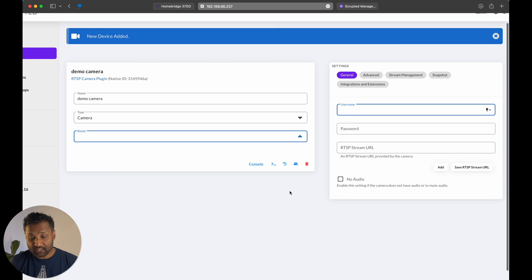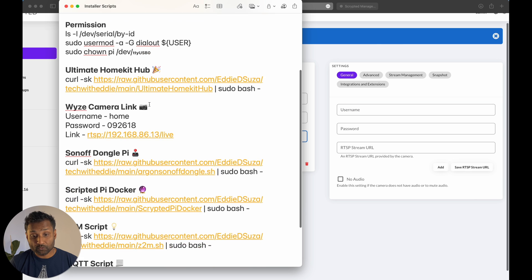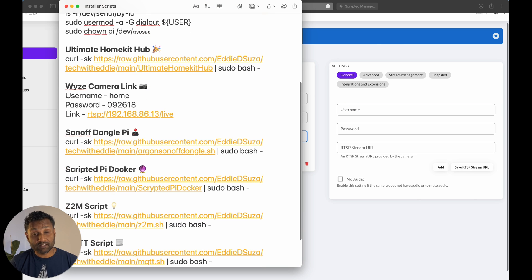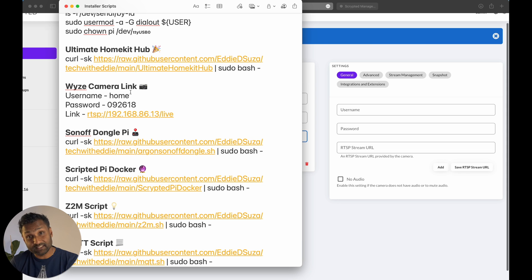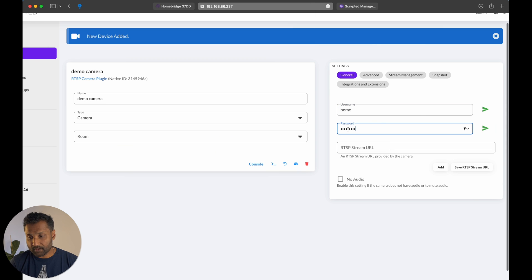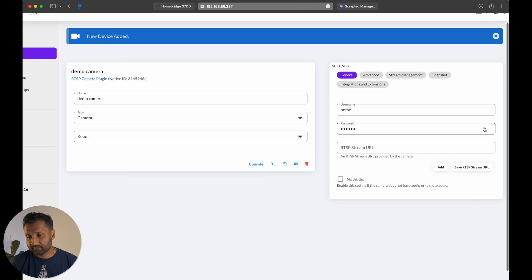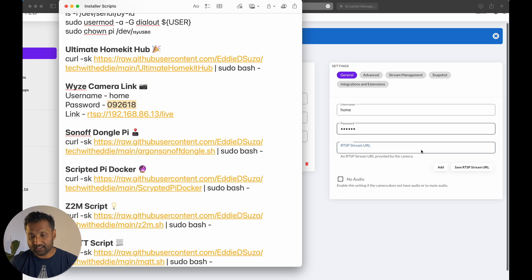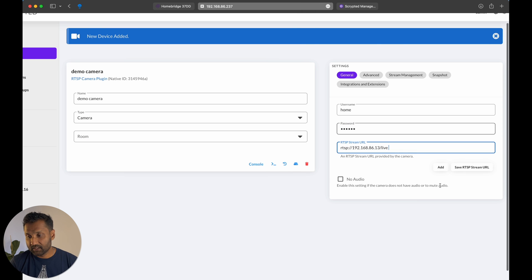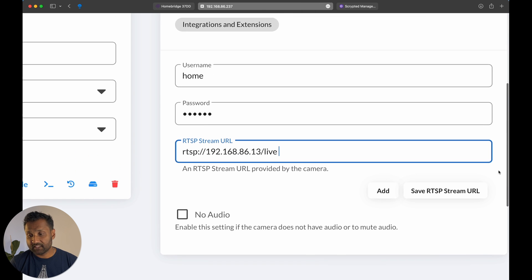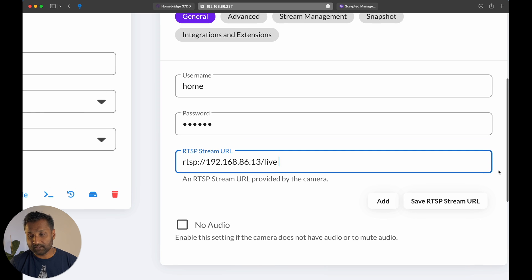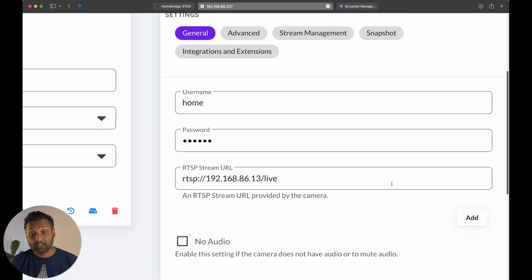So the username, so let's go and access that information. So in my case, the username is home. So this is all of the information that you set up within the RTSP configuration within the Wyze app. So this is my username, password. So you just want to make sure click on the green button and then the RTSP link. And you want to click on save RTSP stream URL.